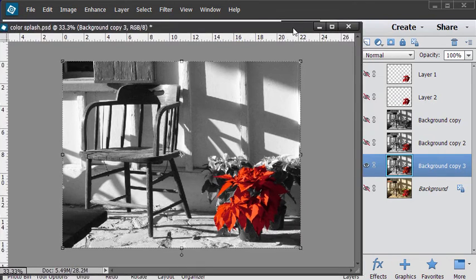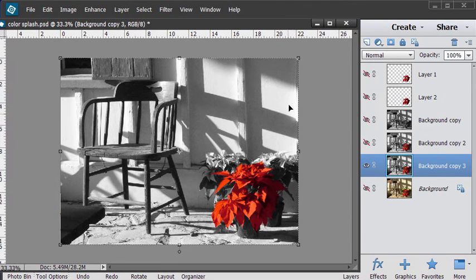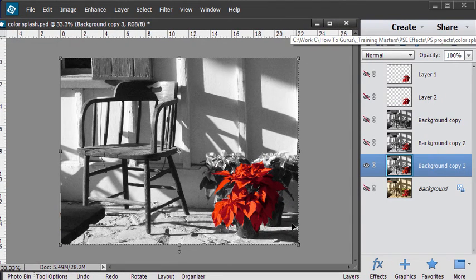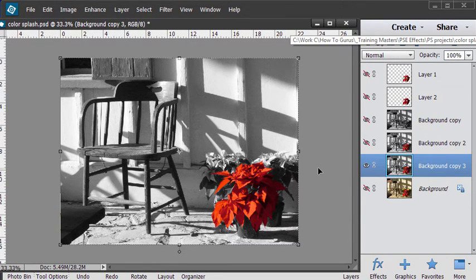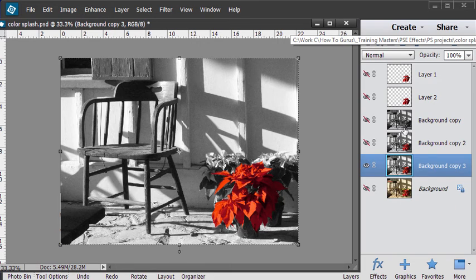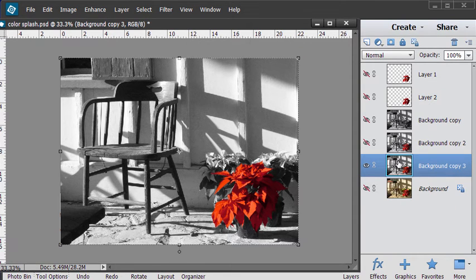That is how to create your color splash effect. One working from a color photograph and one working from a black and white photograph.